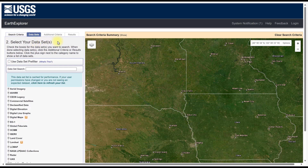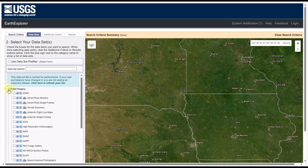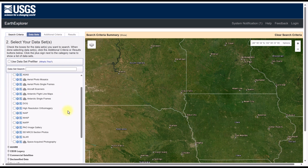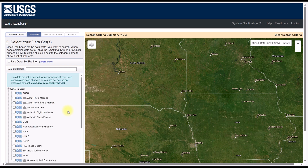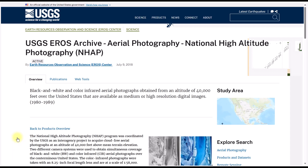You can expand any category name to reveal the images and data available under it, so let's expand aerial imagery, for example. You can see there are quite a few types of data found in this category. To access the metadata associated with a specific image, we can click the information button next to the image's name. Let's check out the information for the NHAP program. Clicking on the information button takes us to the website for the USGS Eros Archive Aerial Photography National High Altitude Photography Program. There's lots of information here to explore about the image that you may be interested in.